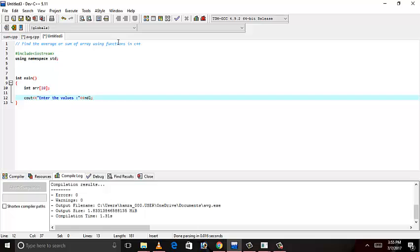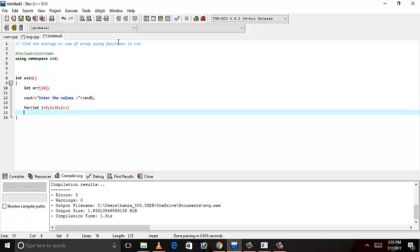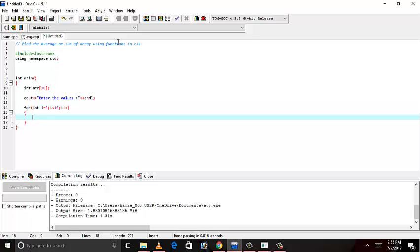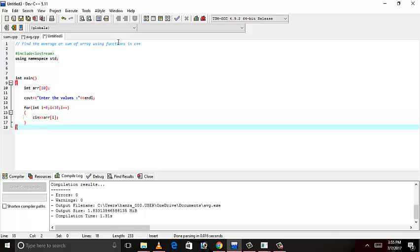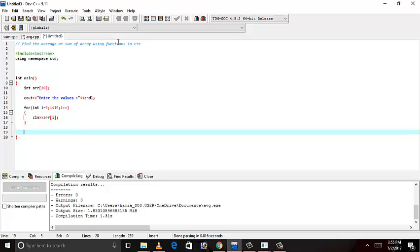And we have to use for loop here. For entering the 10 values, it will go from index to index. So, let's write for loop. And i++. Let's get the value by cin, array of i. Array is filled using this loop. Now, we have to write the function.